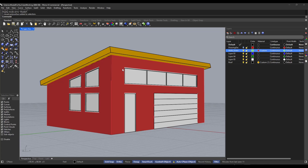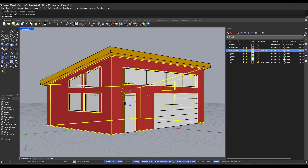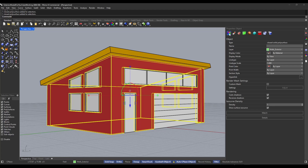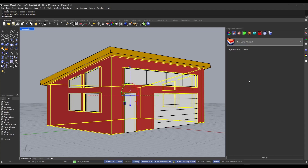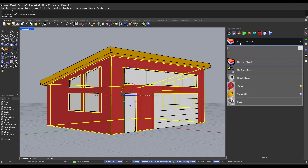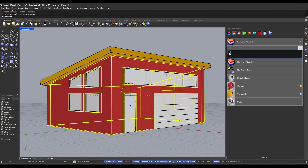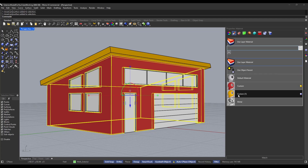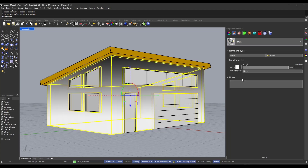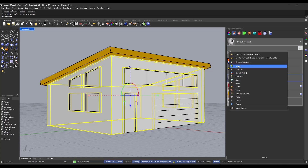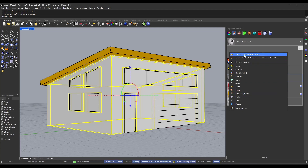We don't necessarily want the layer to always drive the material, so we can override that by selecting our object and going into object properties. Click the second option for properties and specifically the material option. Notice how this object is currently set to use the layer material — whatever layer it's on is what's displayed. However, you can click the dropdown and use the button to add a new material to this specific object, or select other materials already in the model.